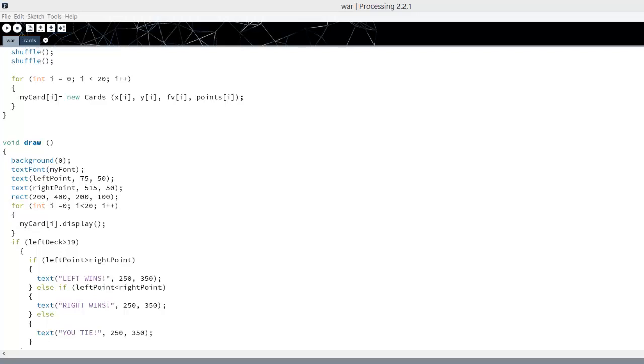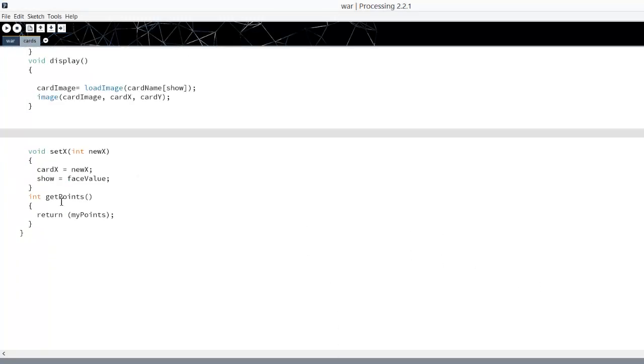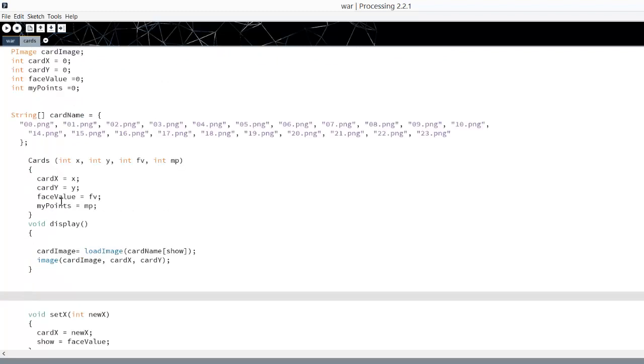Okay, I'm going to show you a sample of the minimum requirements for the final project. This is a simplified Game of War with a Cards class.